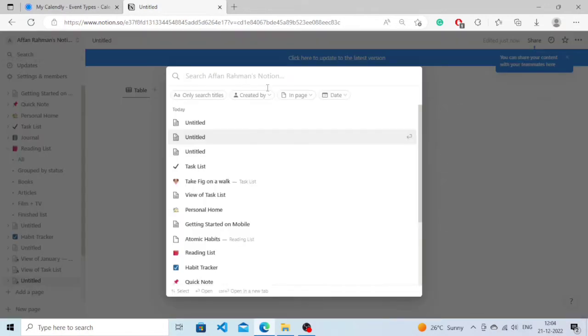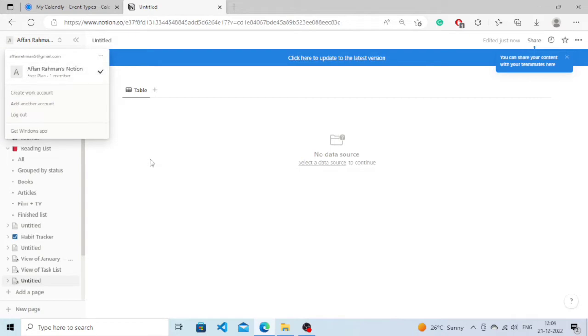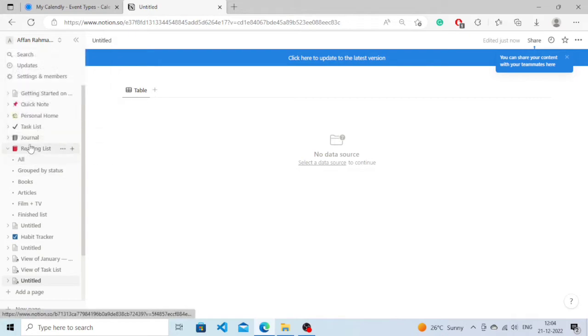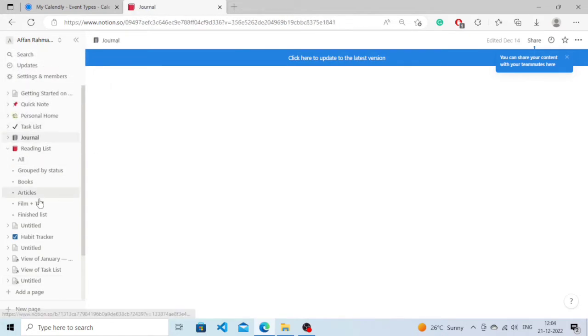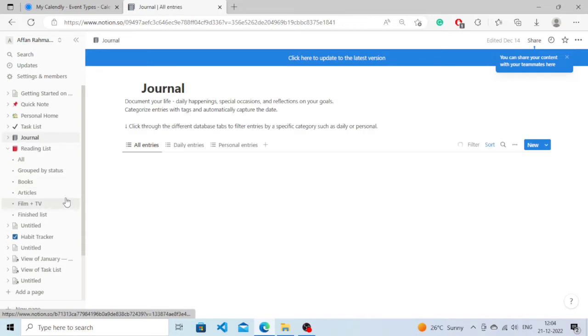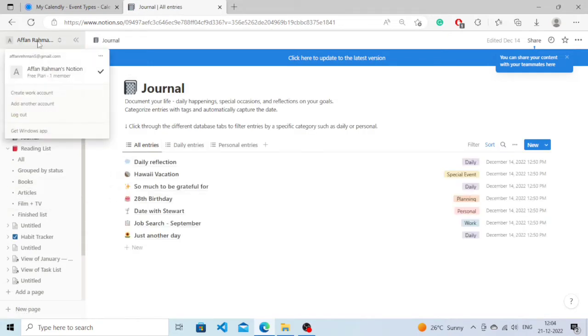Hello everyone, I hope you're all fine. In this tutorial, we're going to learn how you can create a calendar in Notion. So without further ado, let's get started. You will see an interface like this when you open Notion.